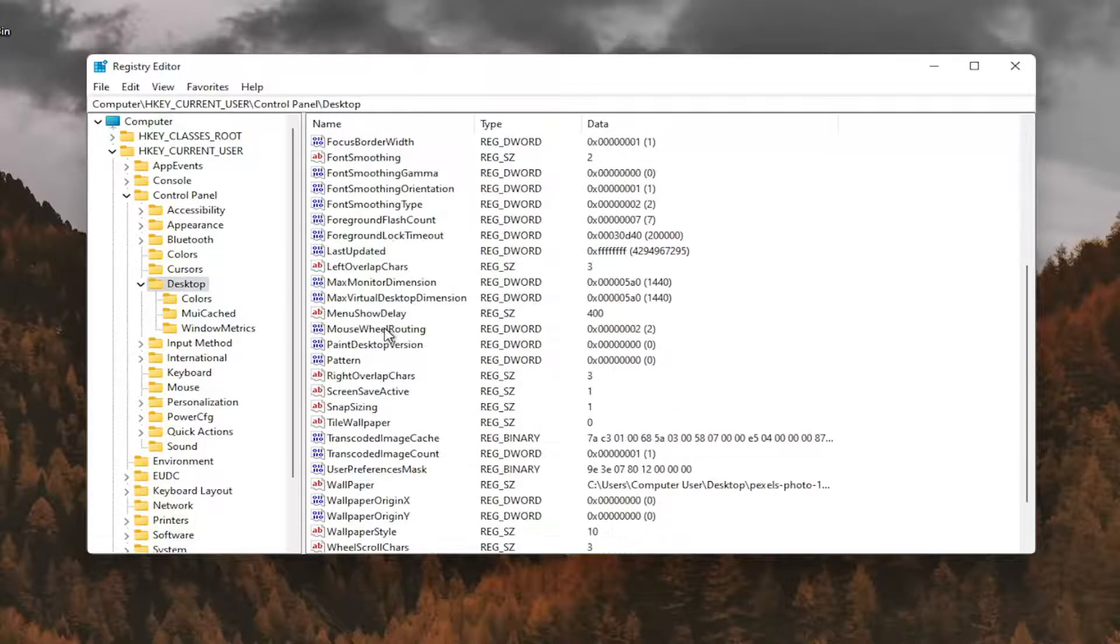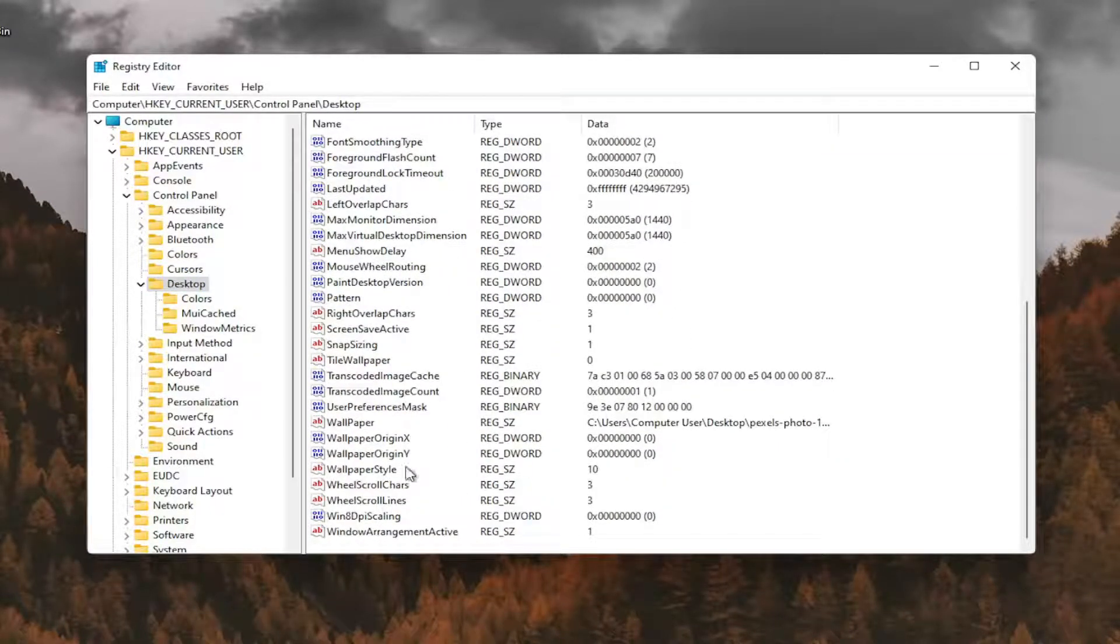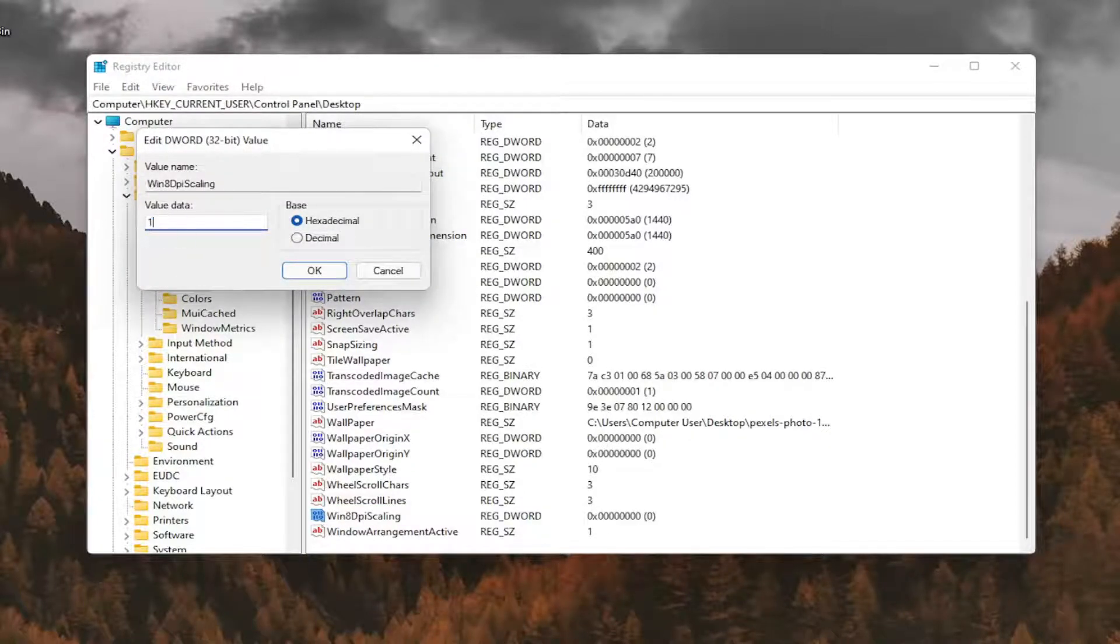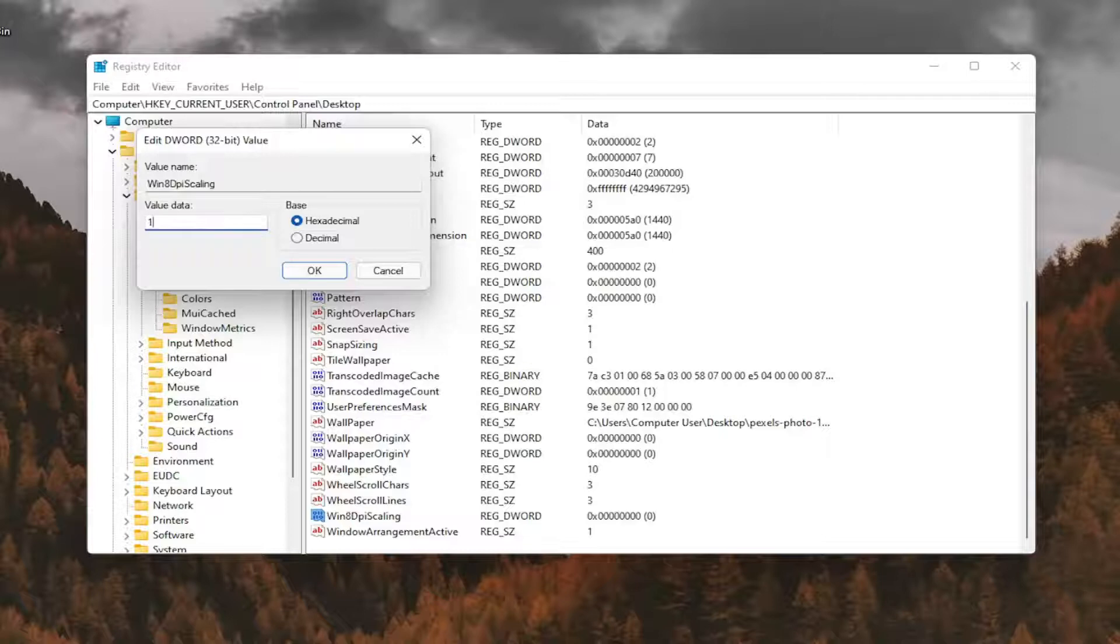you want to go down to Win8DPIScaling right here. And you want to double click on that. You want to make sure it's set to 1. So delete the 0, type a number 1 in here. And then you want to go ahead and select OK.